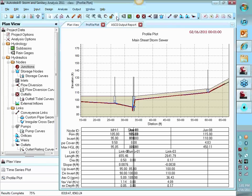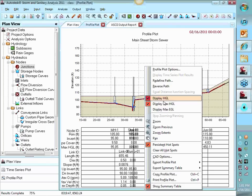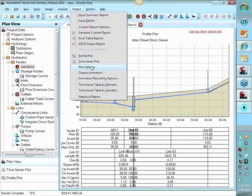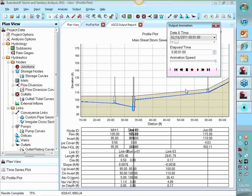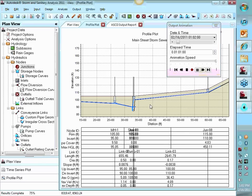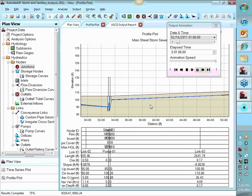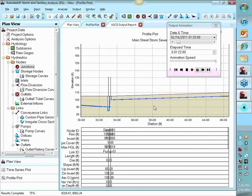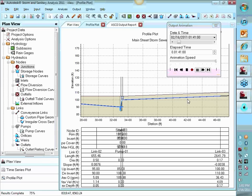And then you can run your system again. You can see now we're getting velocities. Getting velocities down here for max velocity in our force main. So four feet per second. Not too bad.